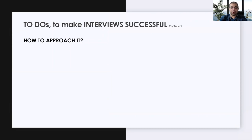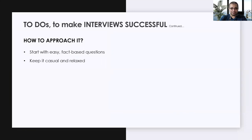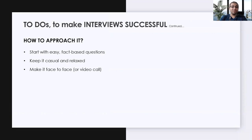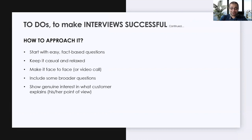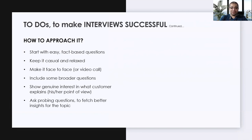Another thing is how you approach your interviews to make them successful. Start with easy and fact-based questions. Keep your interviews casual and relaxed — don't make them tense and stressed. Always make it face-to-face; if not possible, make it a video call. Include some broader questions — they always help you identify patterns and understand user behavior. Ensure you have genuine interest in understanding what the customer explains. Your goal is to understand each point from the user's point of view. Also ask probing questions, because they help you refine thoughts and fetch better insights on a particular topic.